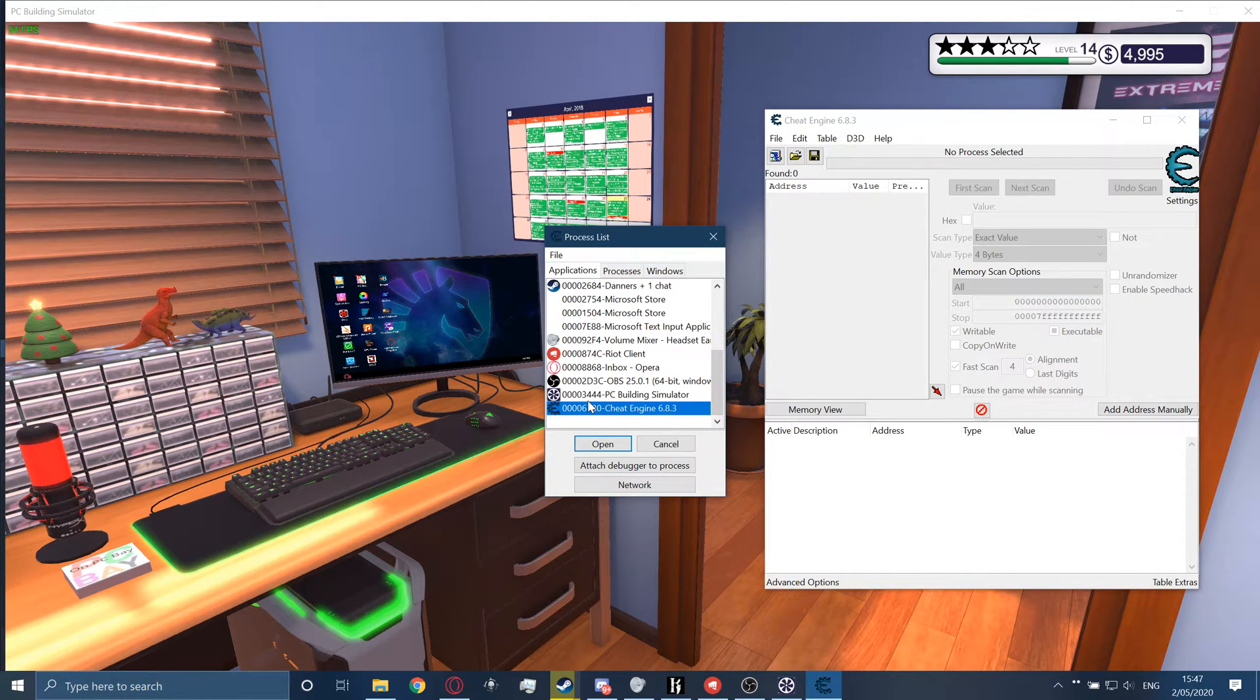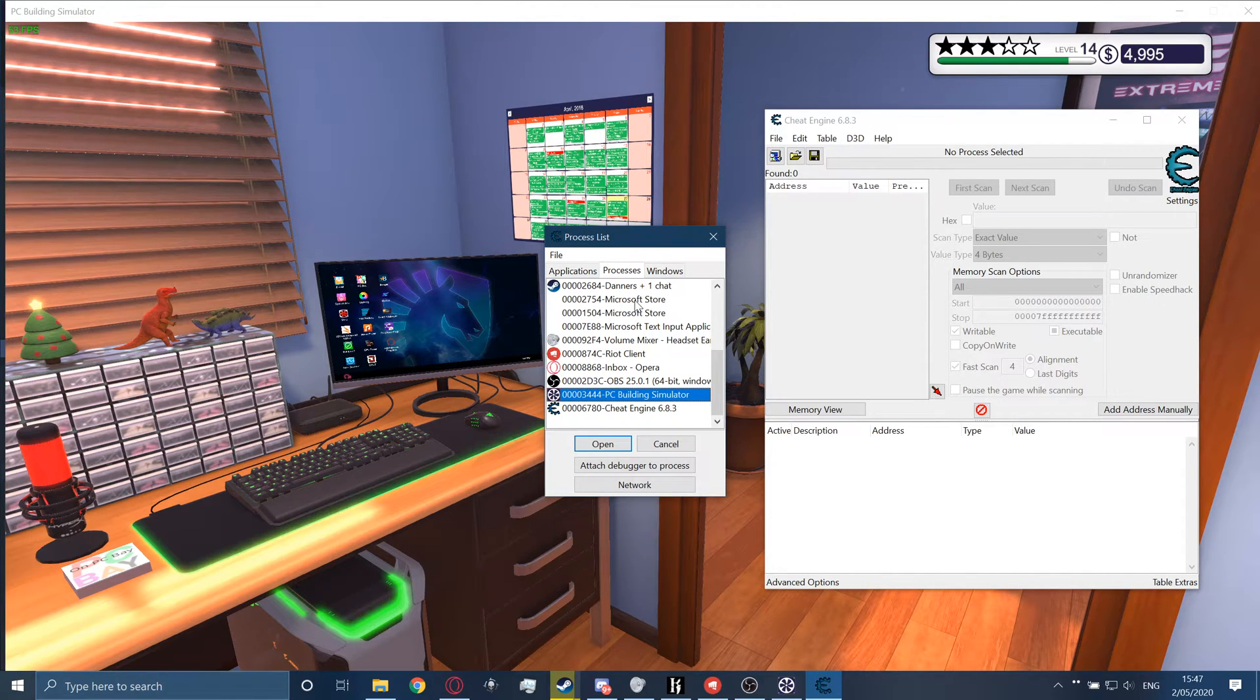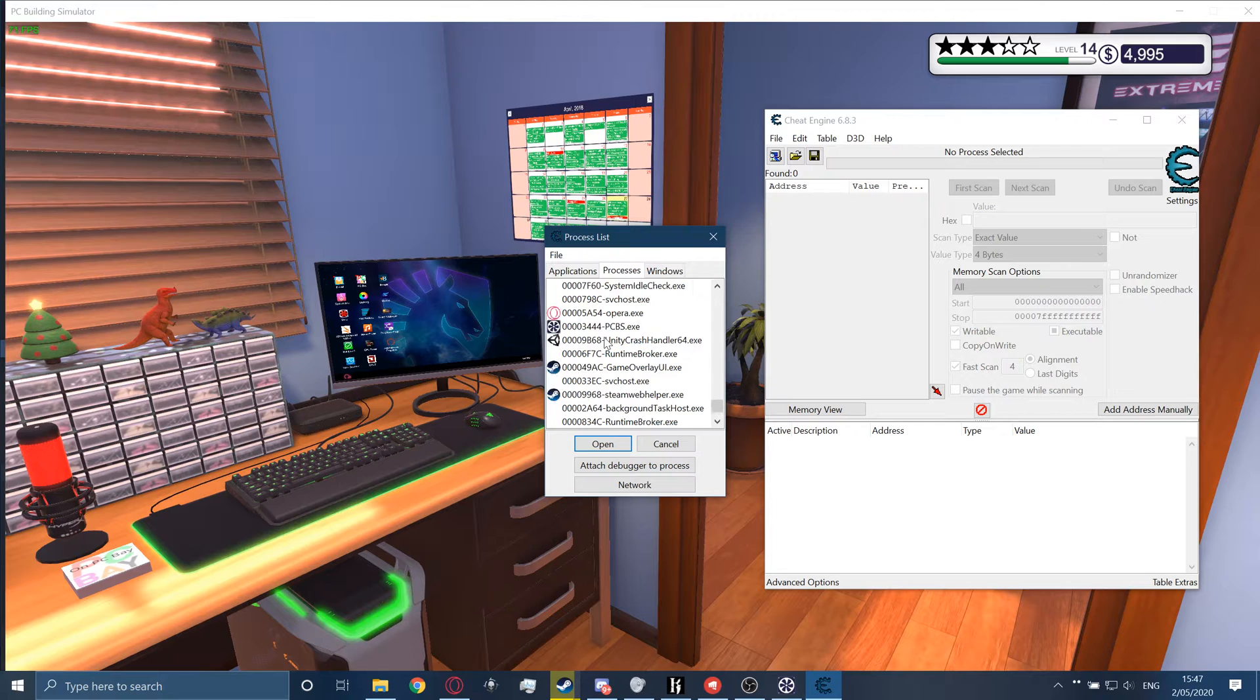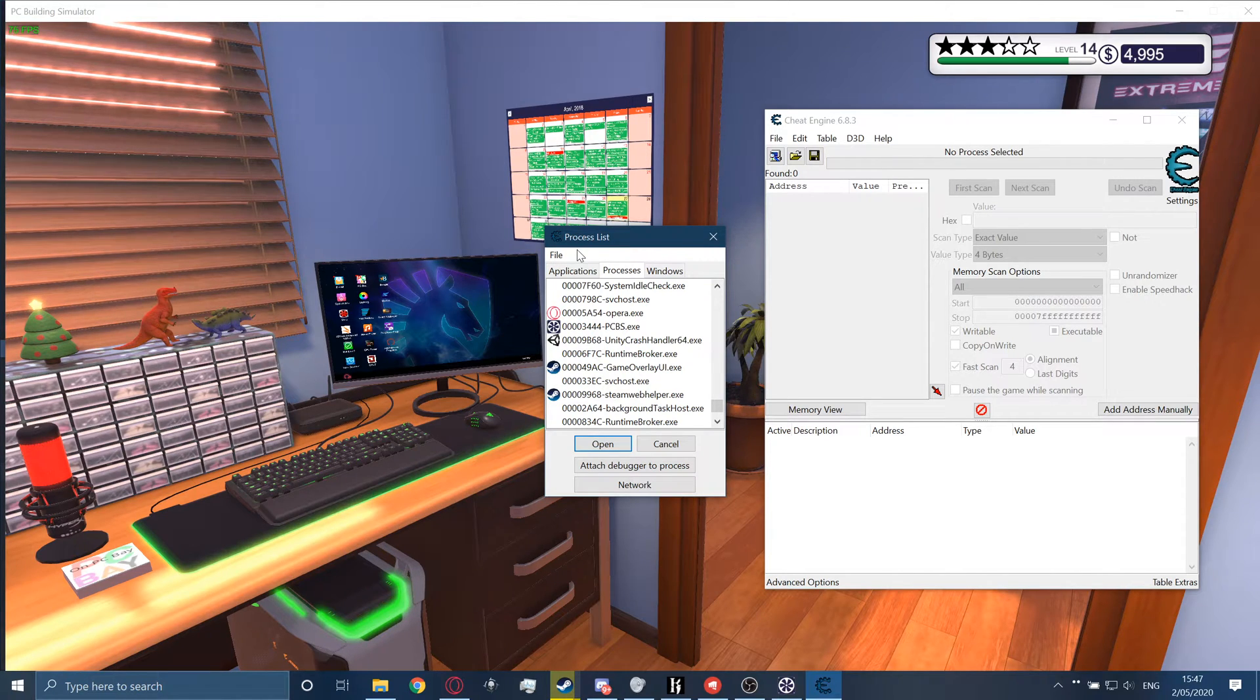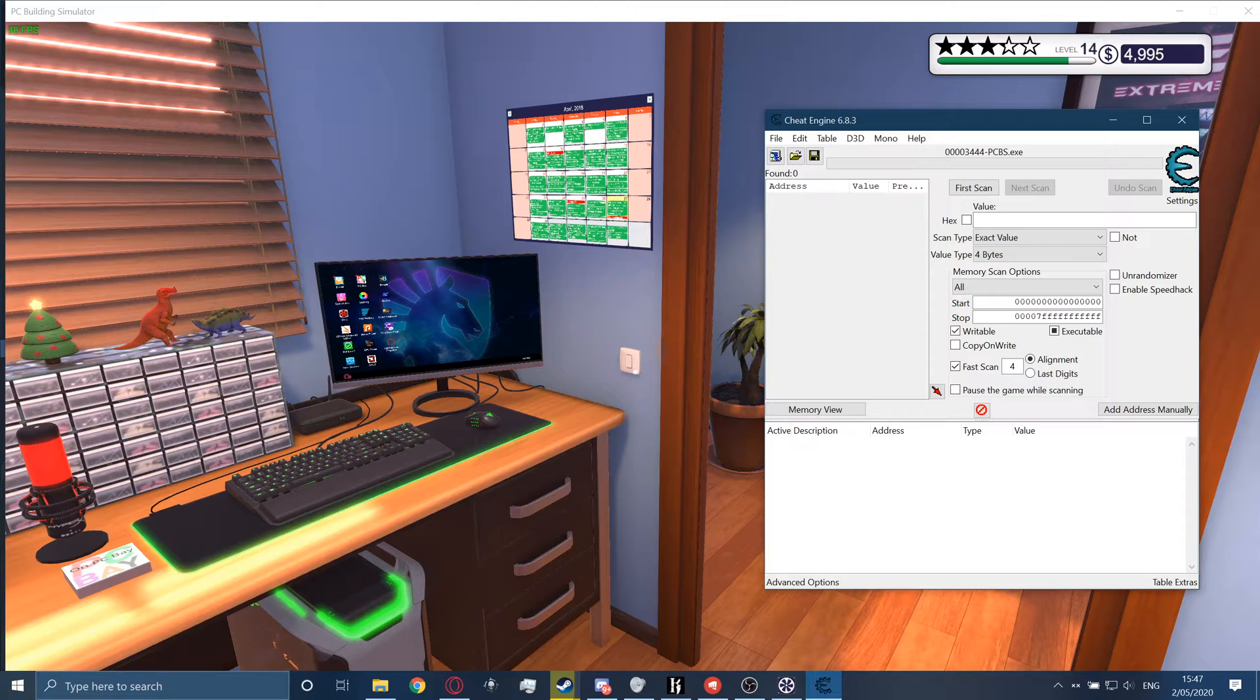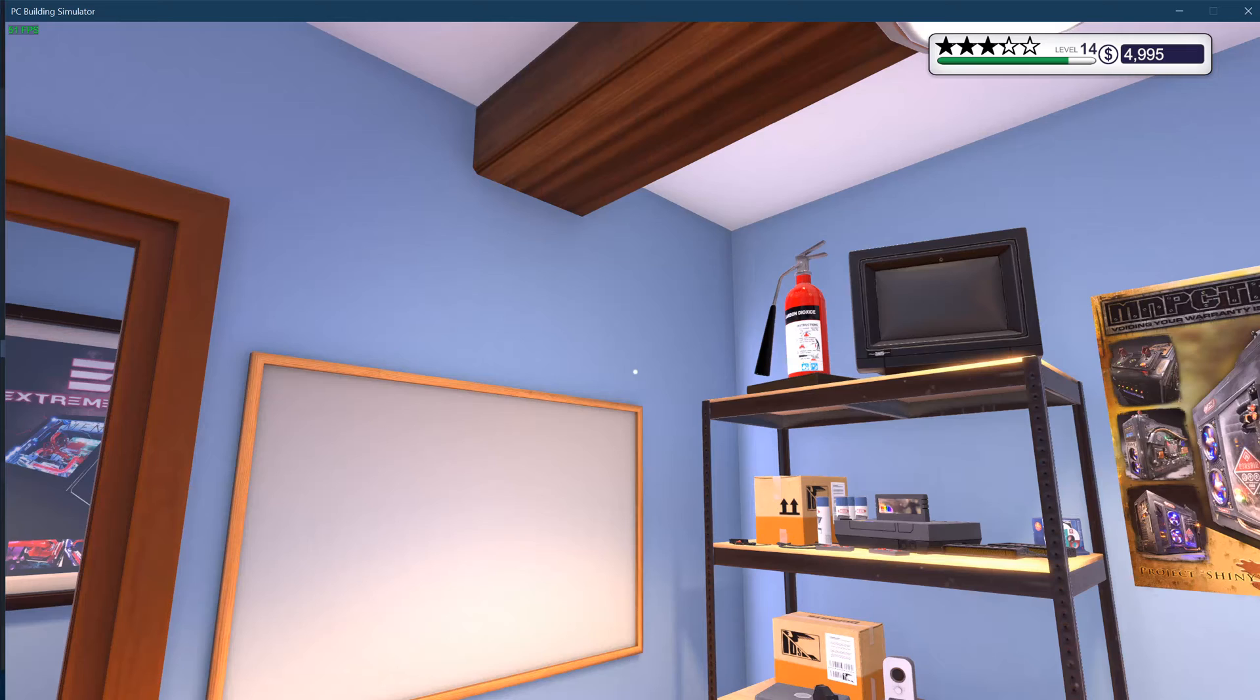So go to Applications and look for PC Building Simulator. If it isn't an application, you should search it in Processes. You can see PC Building Simulator, but just get it on Applications because it's way easier. So basically select a program, press on Open and go into your game.